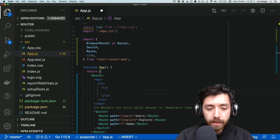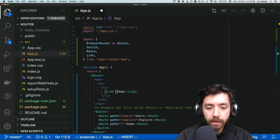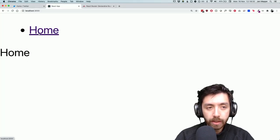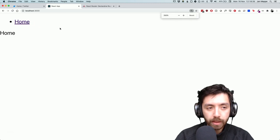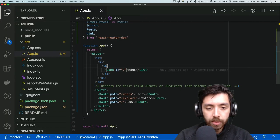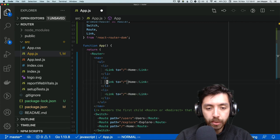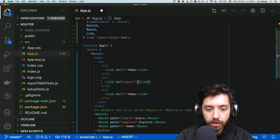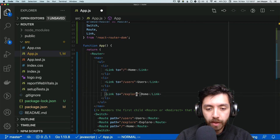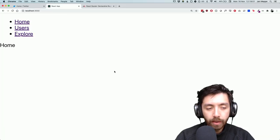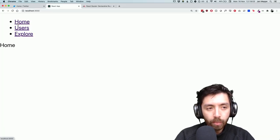Inside each list element we'll add a Link. This link goes to home, so let's add link to and match the URL. Now let's add the last two links: a Link to slash users with link text 'Users', and a Link to slash explore with link text 'Explore'.